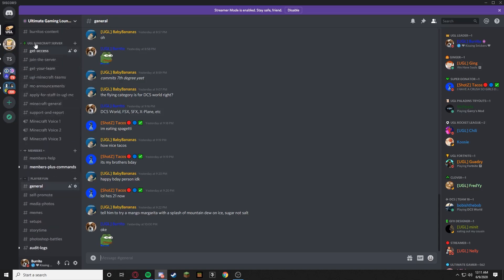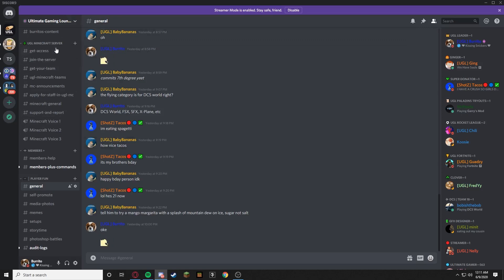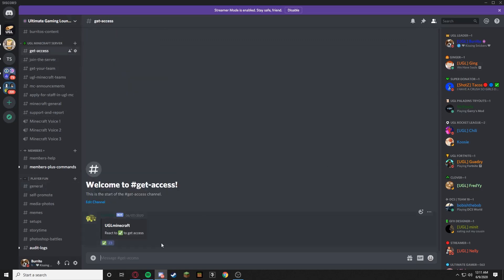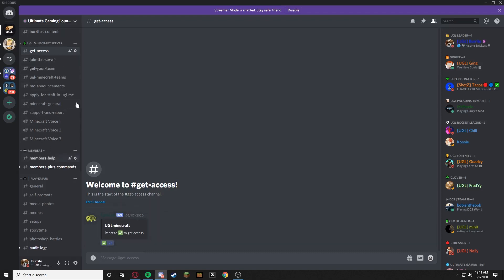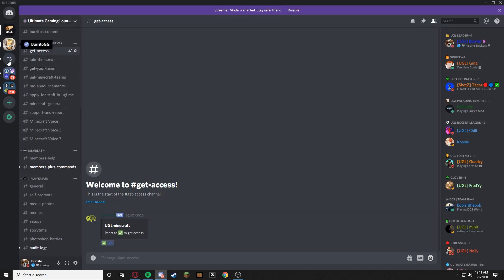So one of the uses that I used it for was my UGL Minecraft server, which you guys can find if you join my Discord server. You have to get access to the server before. 23 people have gotten access, I started it up two days ago. So that's pretty cool. And then once you get access all of these little text channels and voice channels unfold.